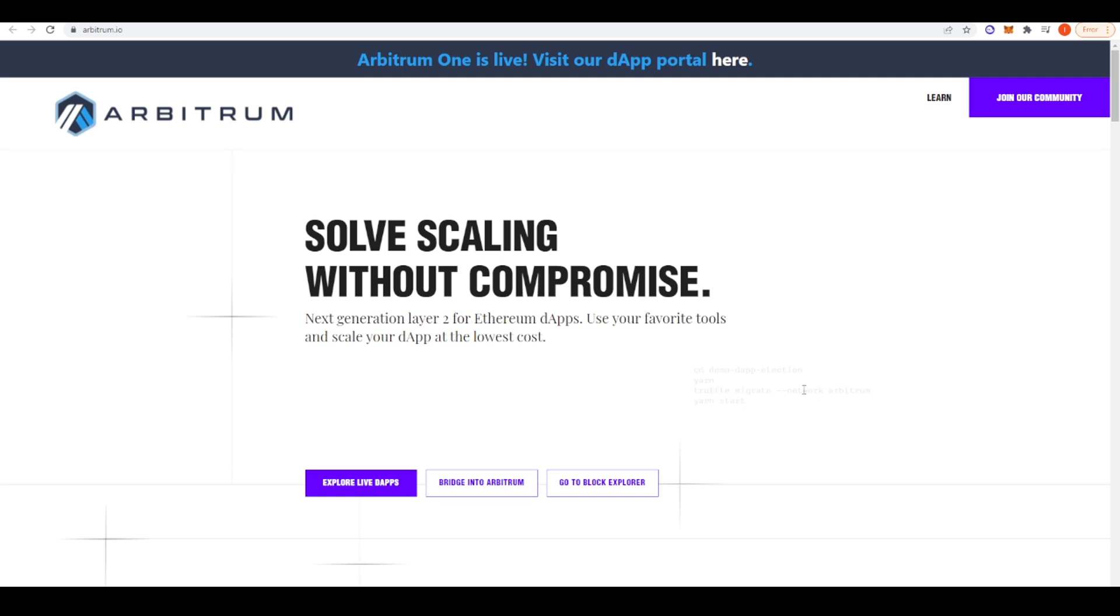Welcome everyone, in today's video I wanted to talk about Arbitrum, what it is and why it's important.